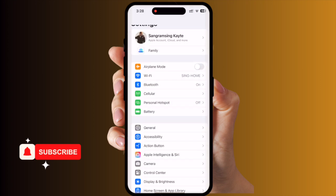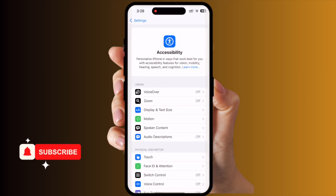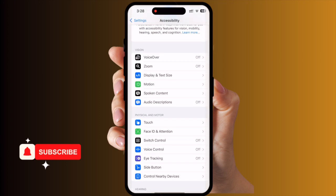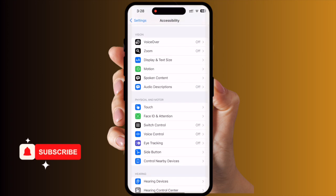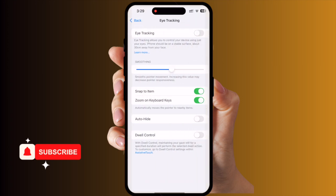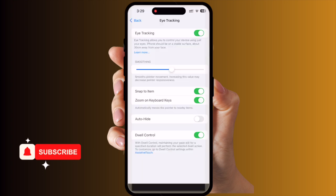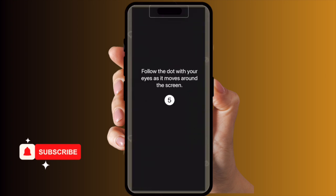Inside Settings, open Accessibility. Scroll down and look at this — in the Physical and Motor section, they are introducing Eye Tracking. Simply enable this option.